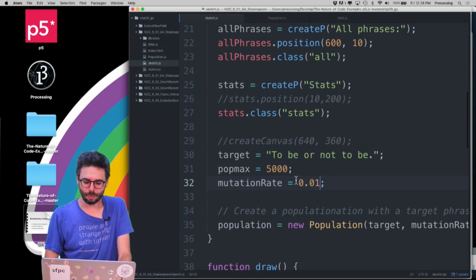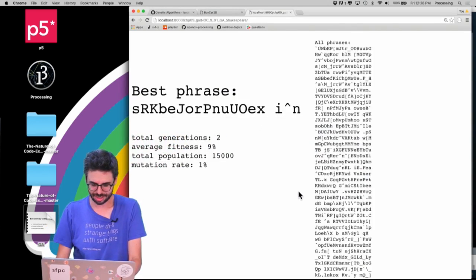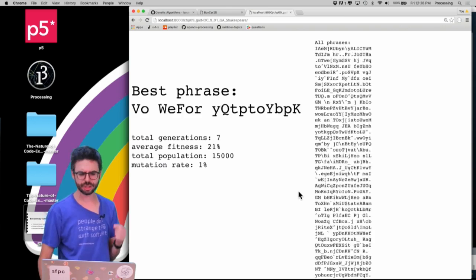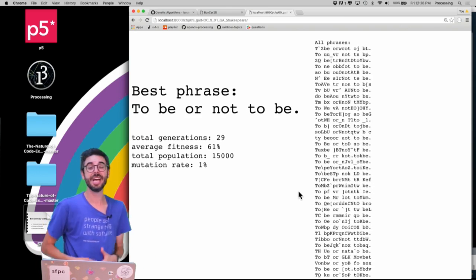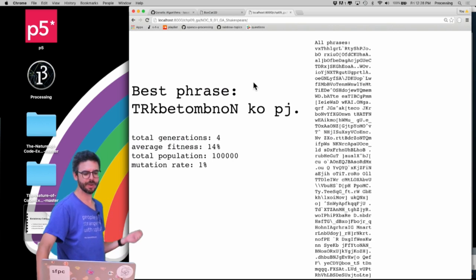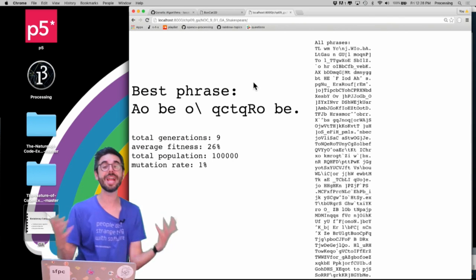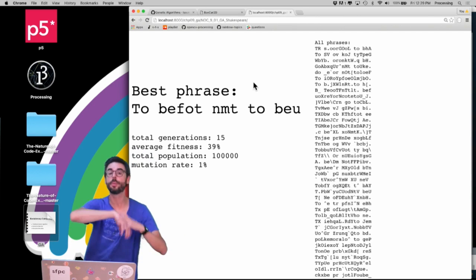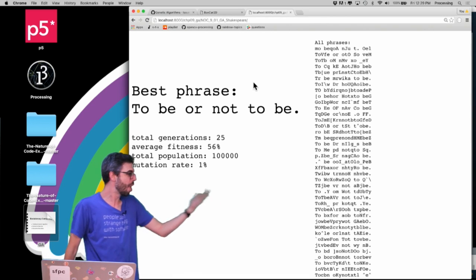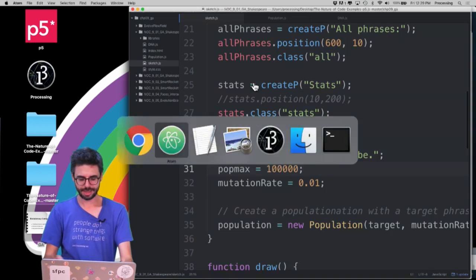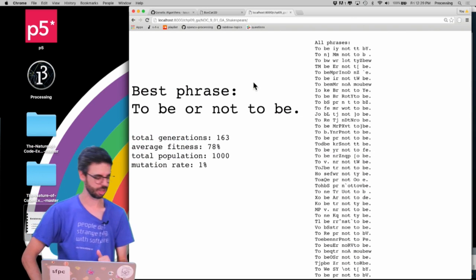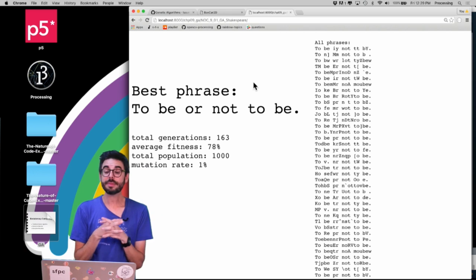Here's the thing: I could keep ramping up the population max thinking it will be faster and faster. With a population max of 15,000, I was able to get 'to be or not to be' in 30 generations, but look how slow each generation runs — the program starts to run slower and slower. With a hundred thousand members I practically crashed the browser. There's a trade-off: a large population helps because you have a larger pool of variation, but once the population is so large the computation becomes very slow. A population of 1,000 which you can crunch through really fast may take more generations but actually happens faster overall.